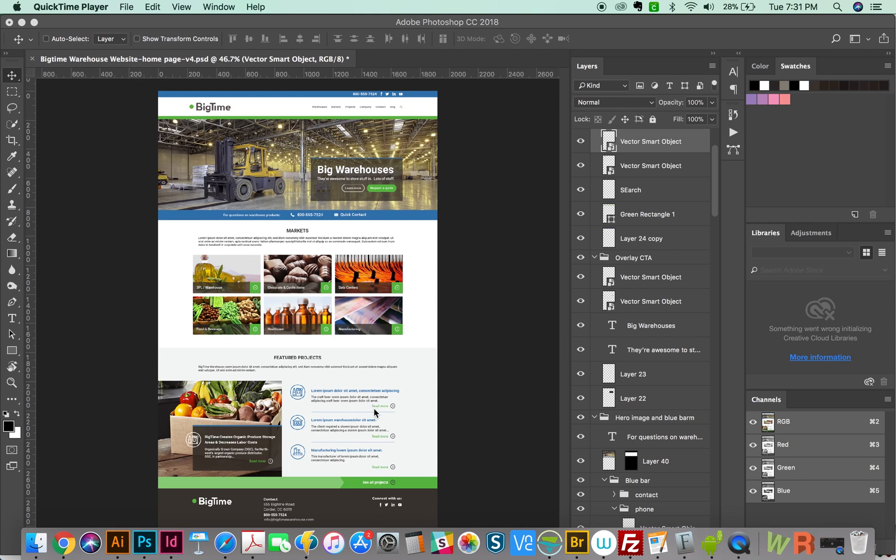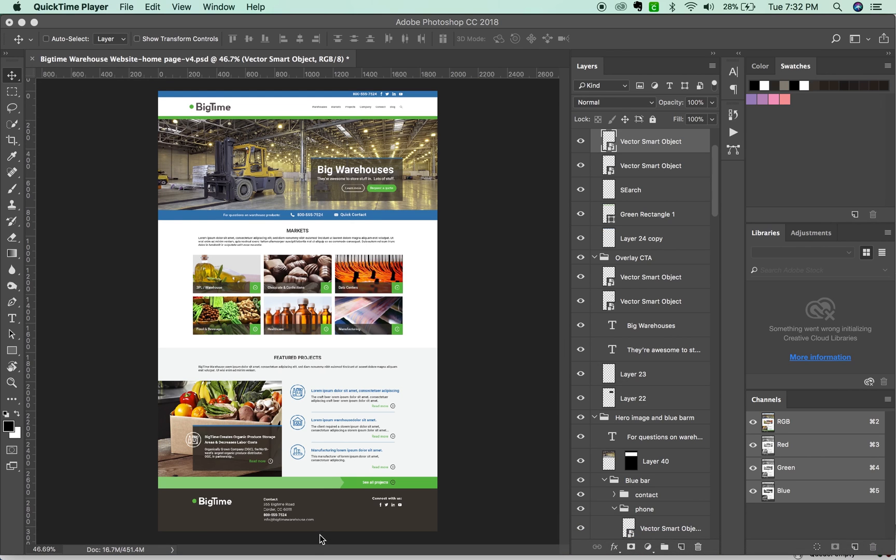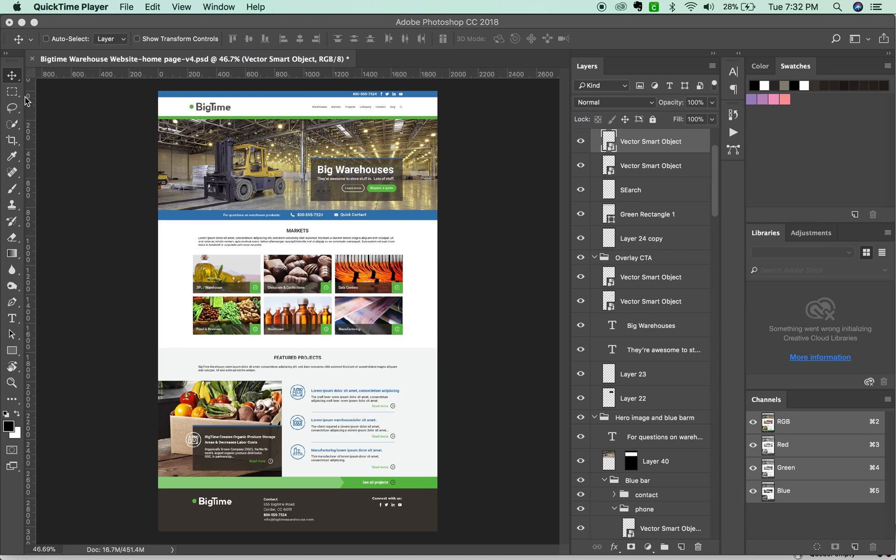Here we are in Photoshop. This is a website I made for Big Time Warehouses. It's just a fake website that I made up. And now I want to get all of these pictures out of it and save them all in separate files.